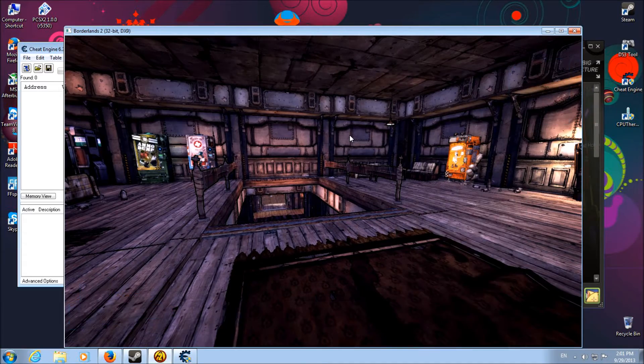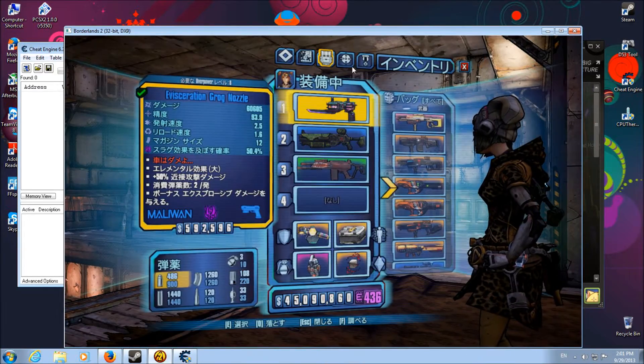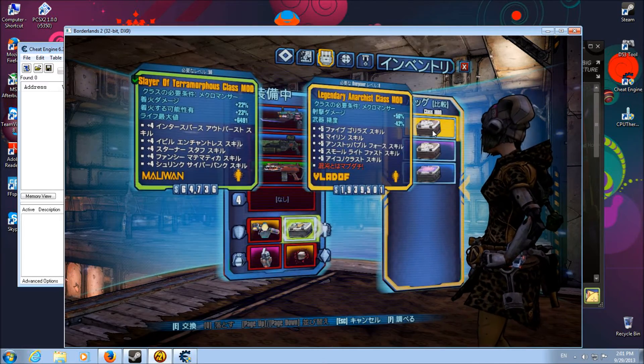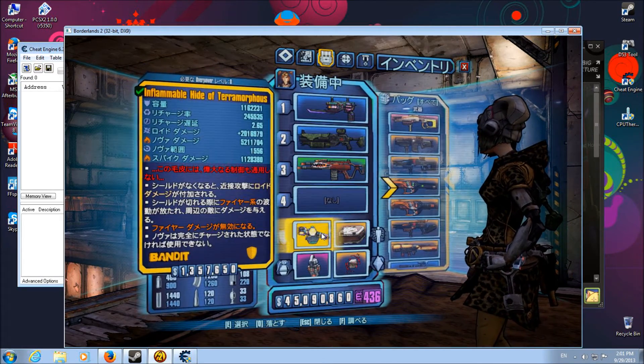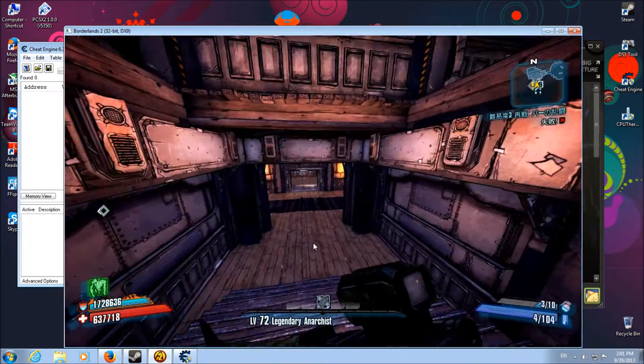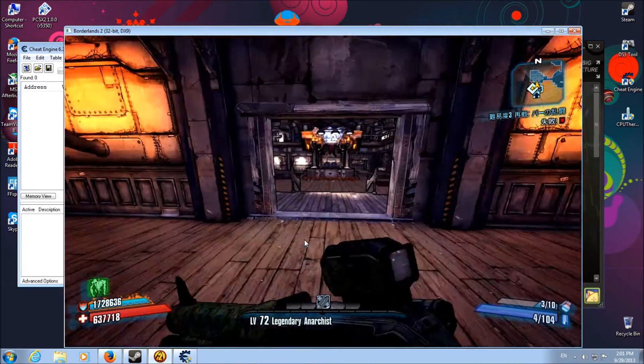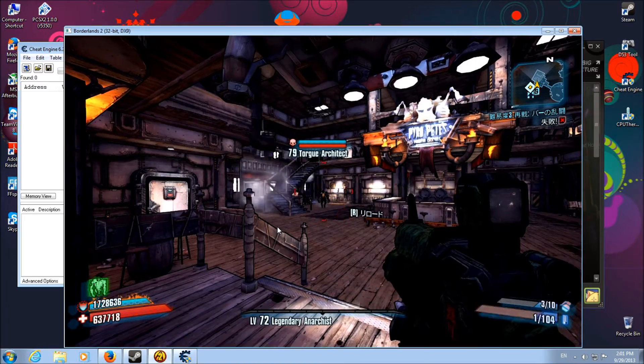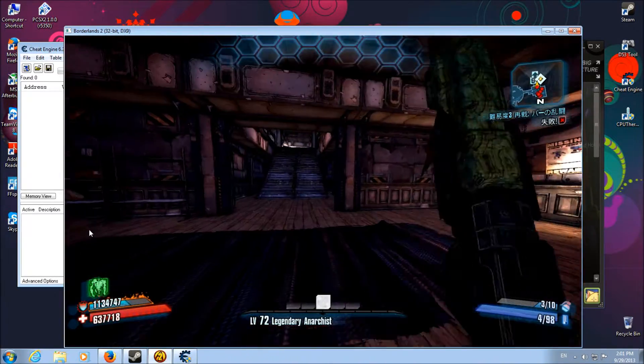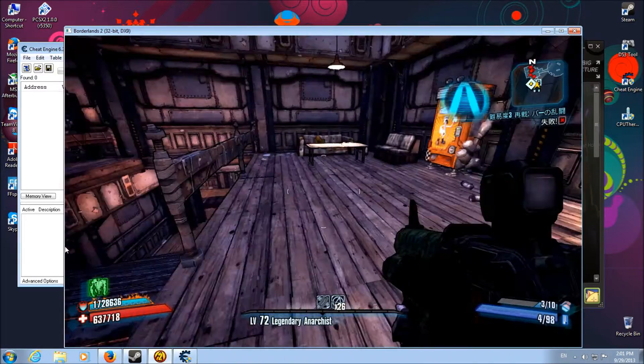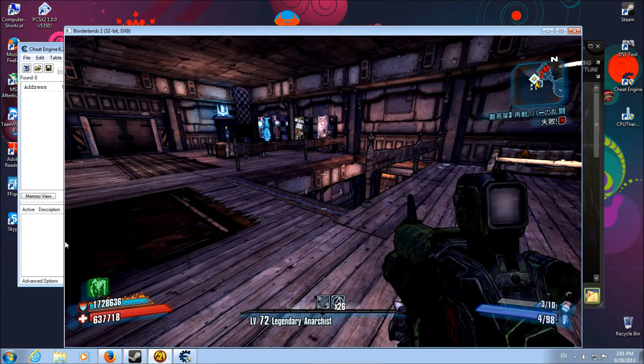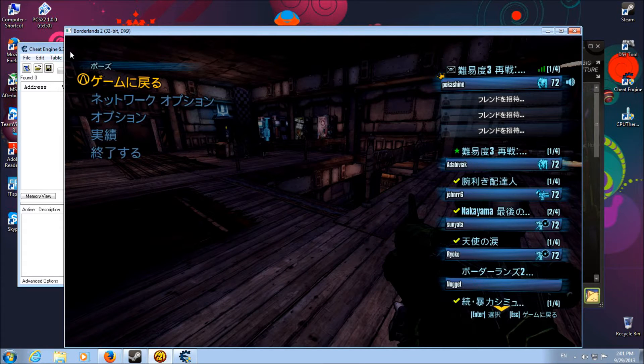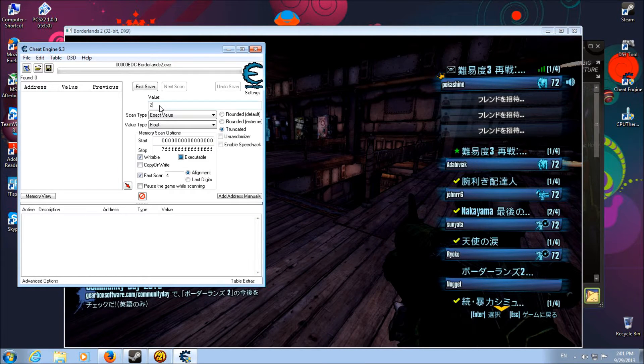Once you do that, go back to your game and change your class mod to something a little better. Go in here and just shoot something. You've got 26 anarchy. You don't want to kill anything doing this. Pause the game, search for that exact value in decimal.